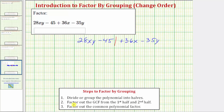Step two is to factor out the greatest common factor from the first half and the second half. Looking at just the first two terms, the only common factor is one. Looking at the second two terms, the only common factor is also just one. This does not mean the technique of factoring by grouping will fail — we should consider rearranging the terms so that each half has common factors other than one.